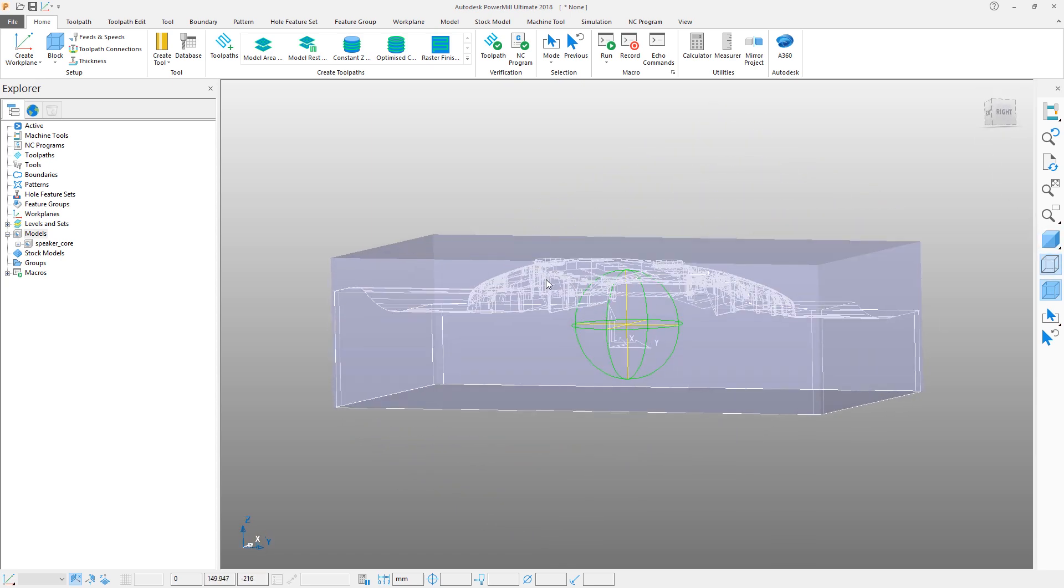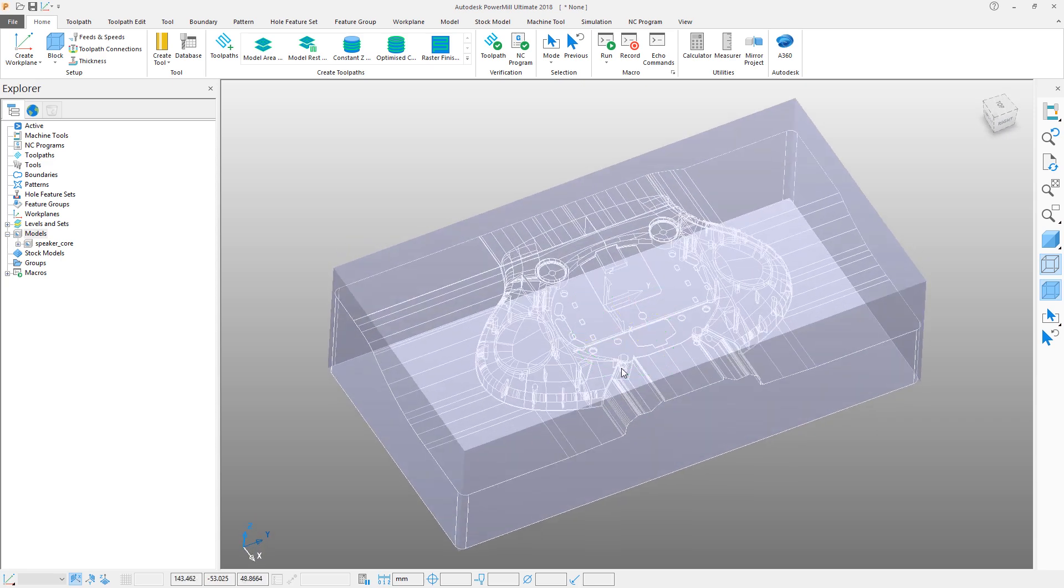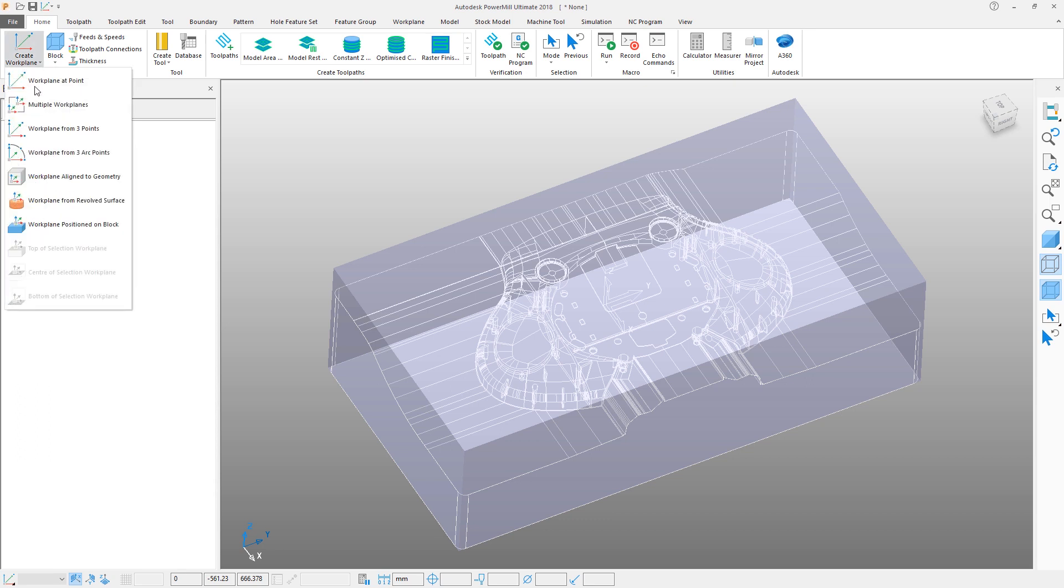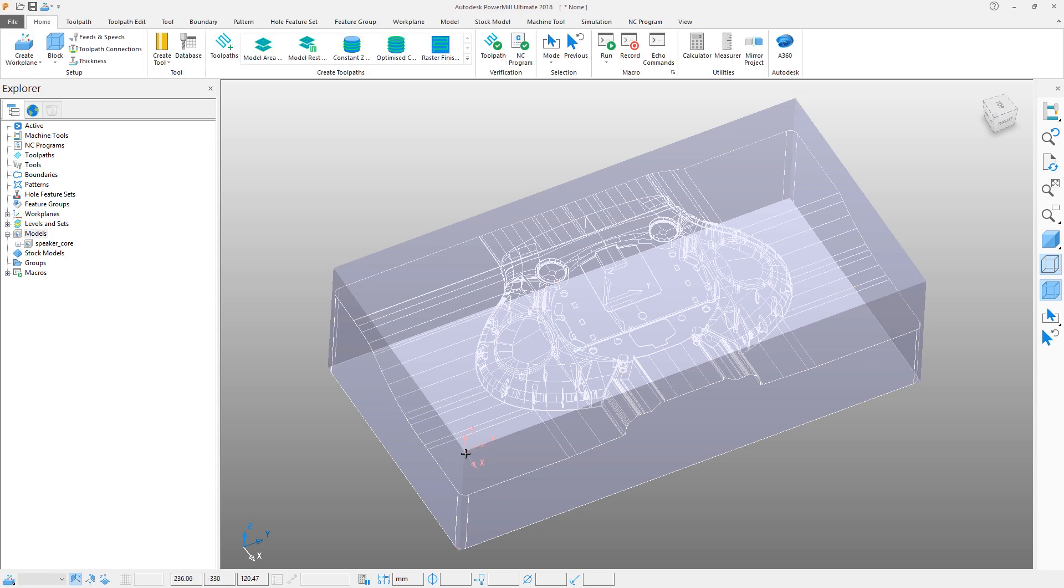To create a machining datum or work plane, we select from the work plane pull down list the option to create a work plane positioned on the block. Select the corner position, like so, to create it. Note that the work plane has appeared in the graphics window and also in the explorer tree.